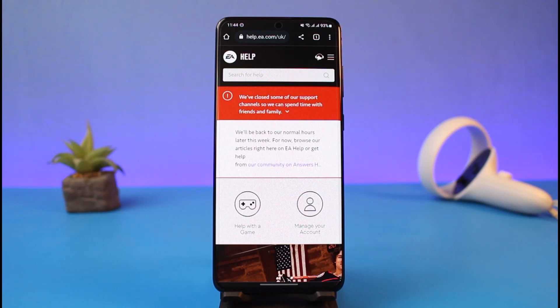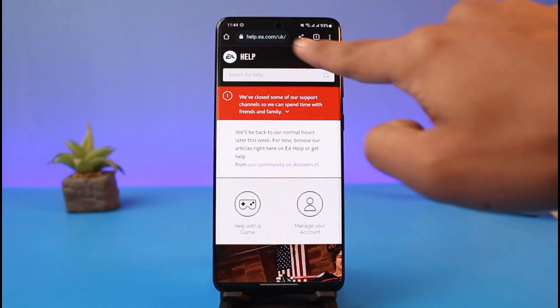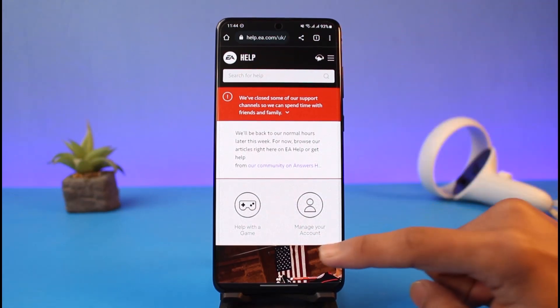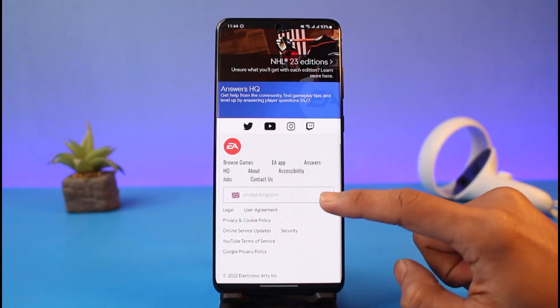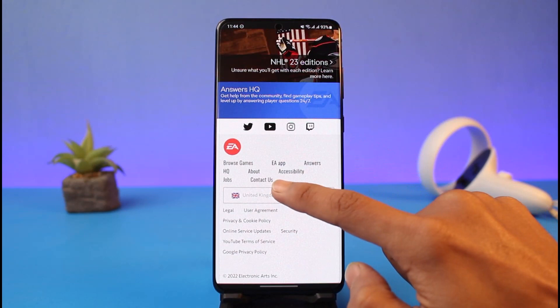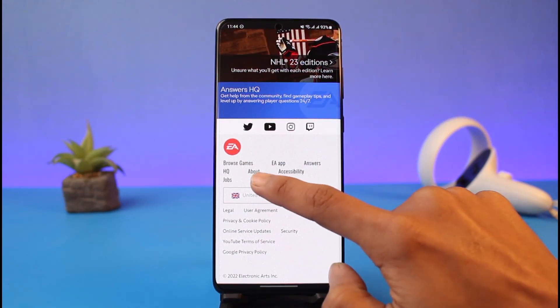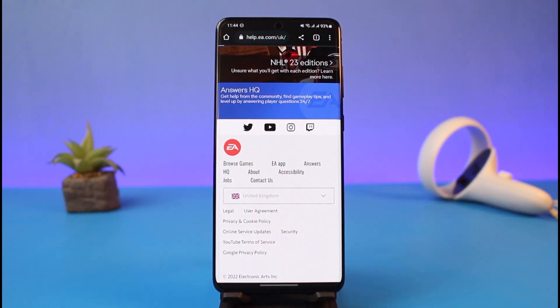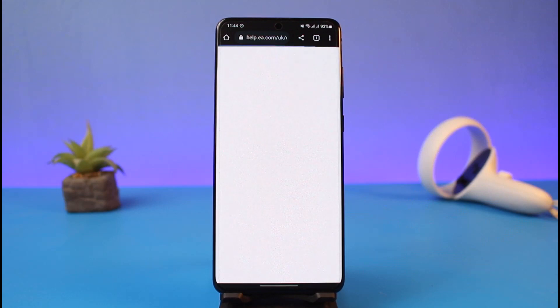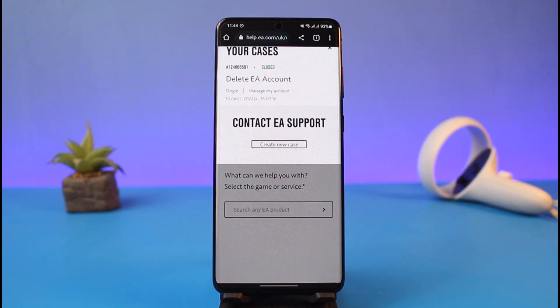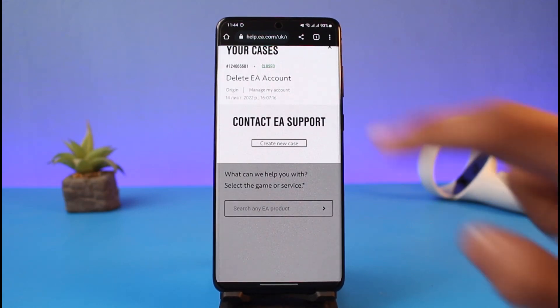Once you log into your EA account, if you're on PC you'll find the option called 'Contact Us' at the very top. On mobile, you have to scroll down and at the bottom you'll find the 'Contact Us' section. Just tap on that.